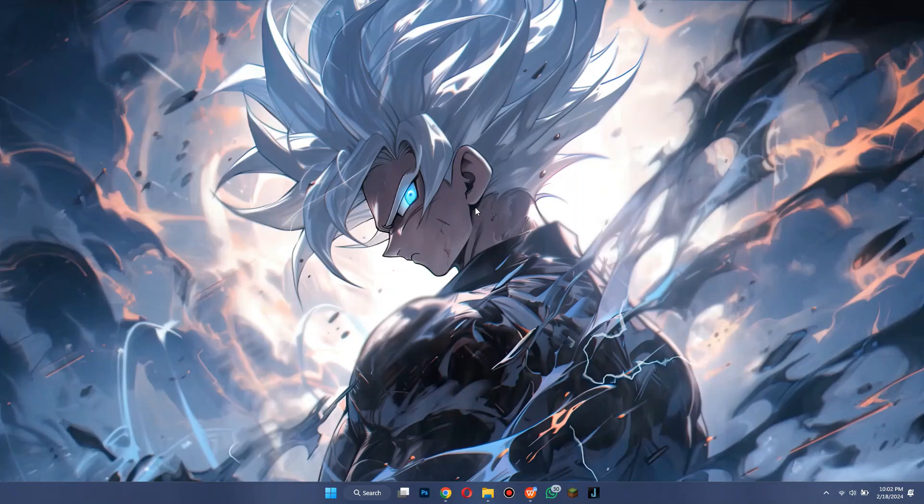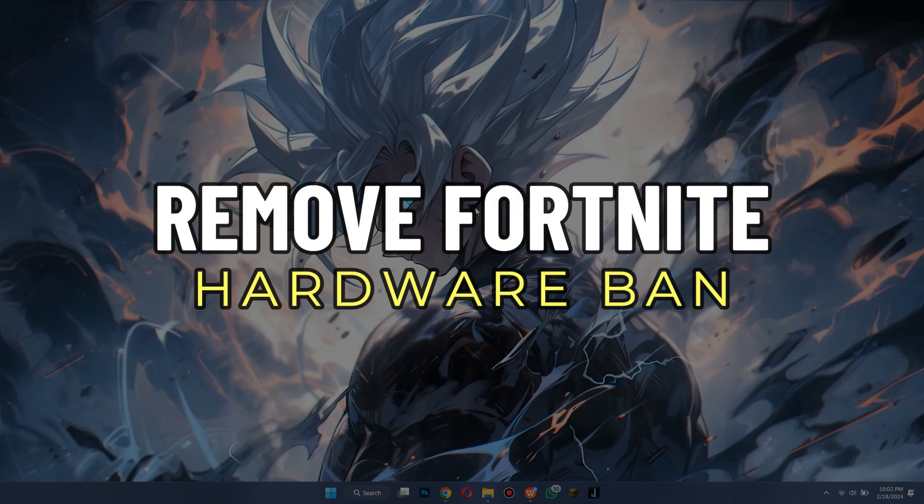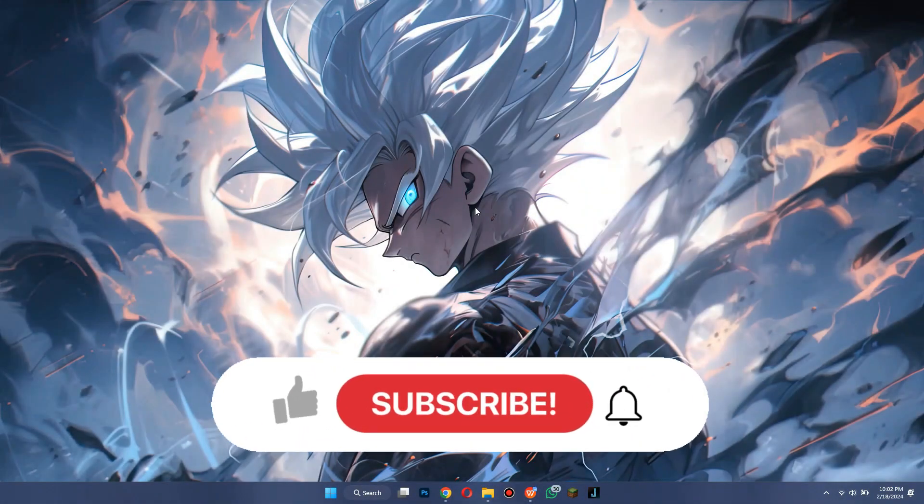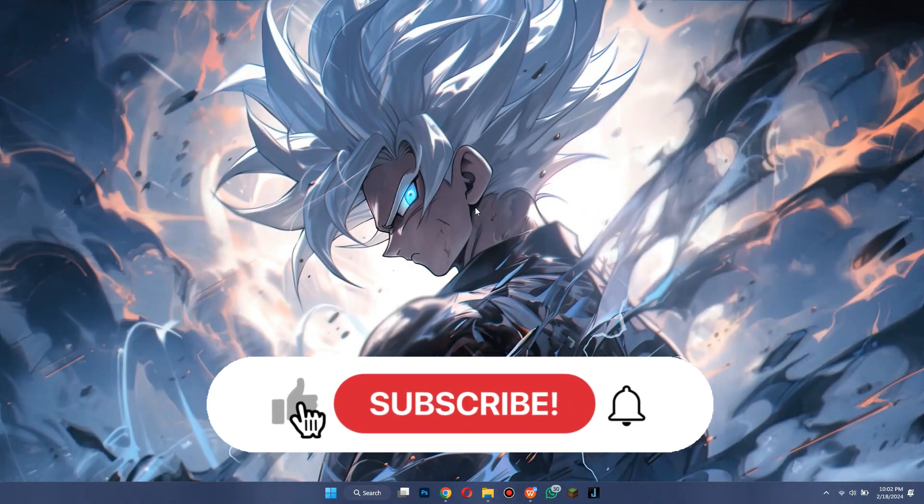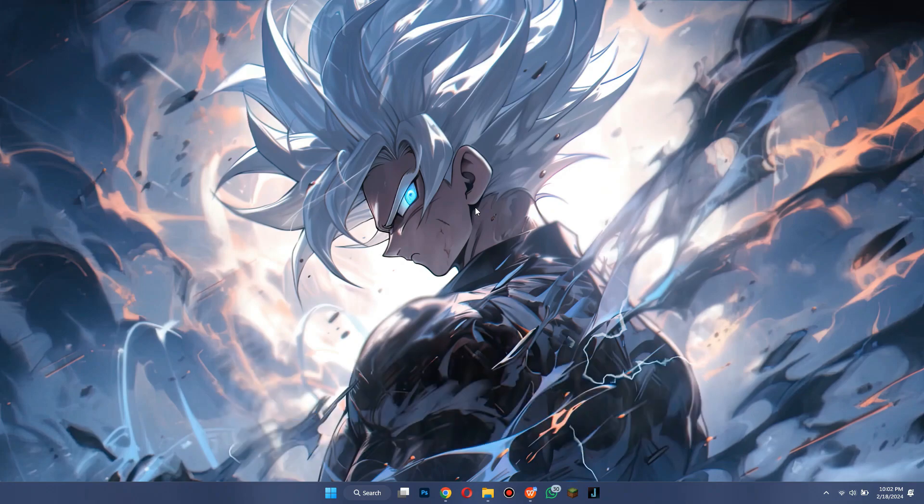Hey guys, in this video we're going to talk about how you can remove Fortnite hardware ban. But before we begin, don't forget to hit the subscribe button. Alright, so let's get started. First of all, make sure that the Epic Games launcher is not running on your PC.